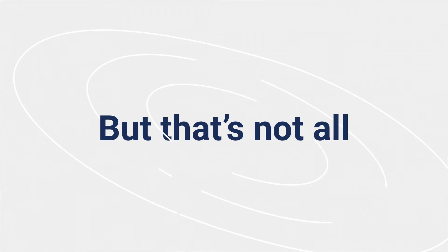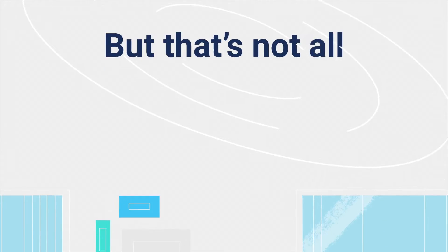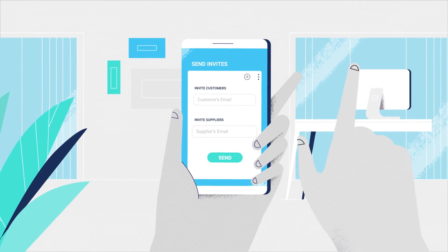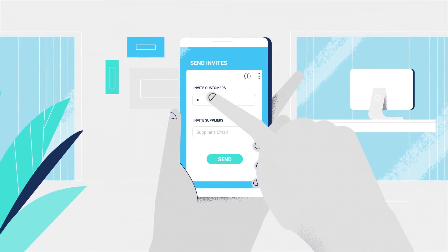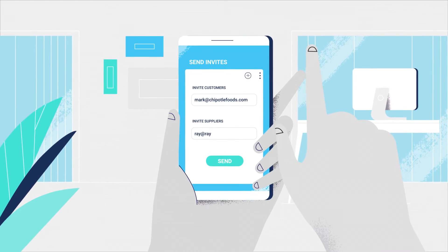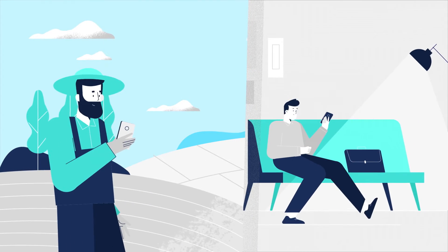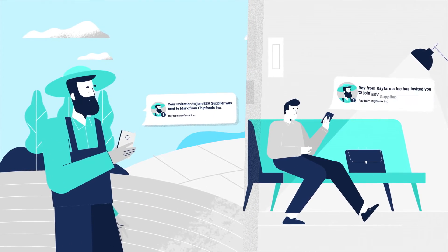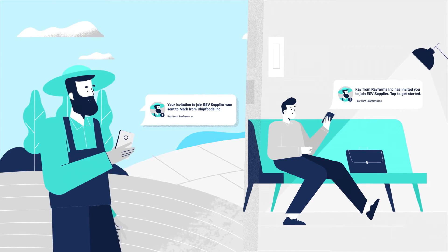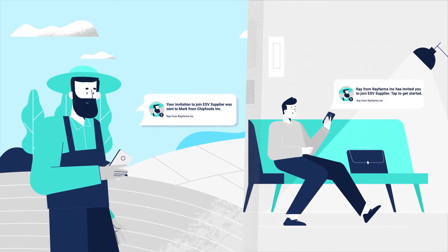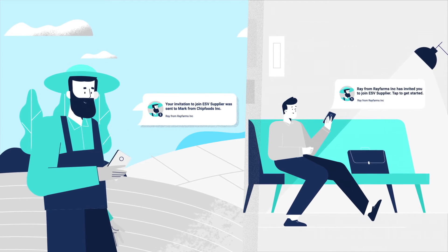But that's not all. With easy onboarding, any partners, from suppliers to vendors, can be invited to sign up, share data and collaborate on ESV in a matter of minutes.